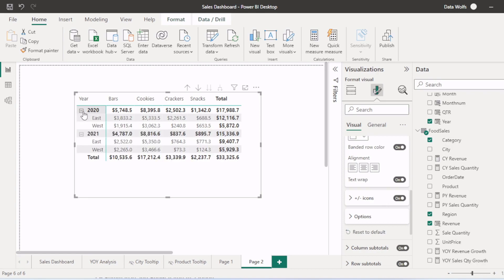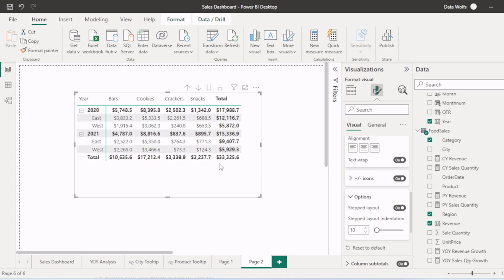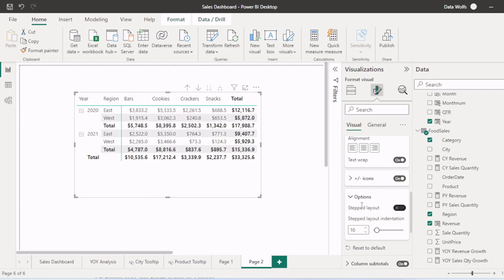But we want east and west in another column. So we will uncheck this step layout in options. You can see we have year and region. This is unchecked.